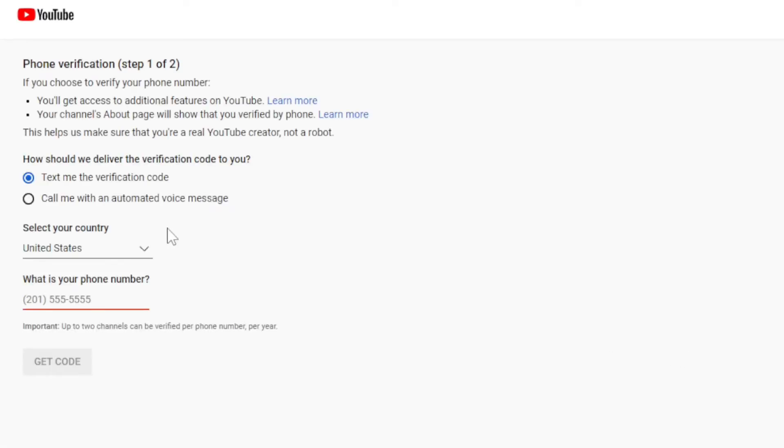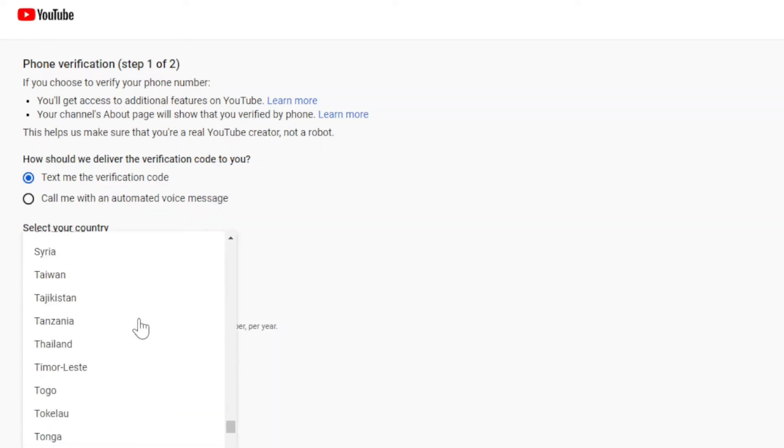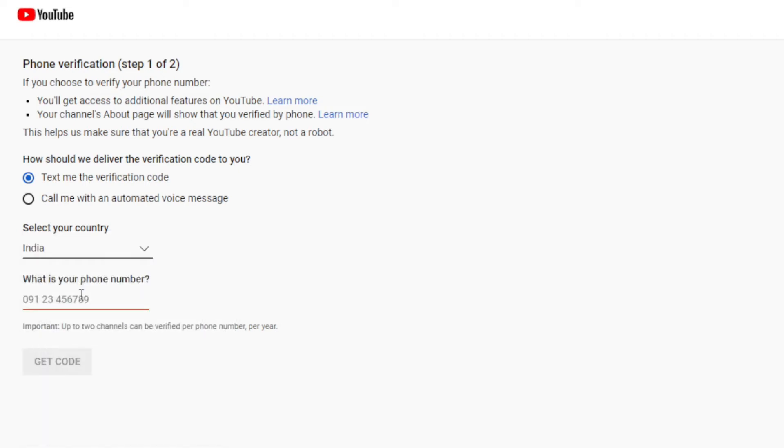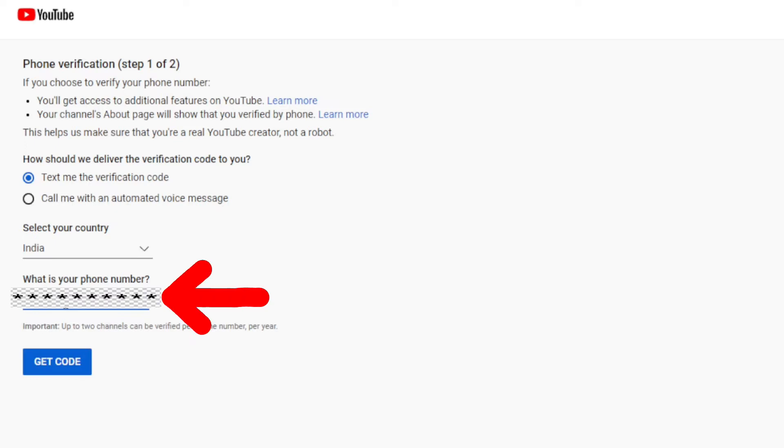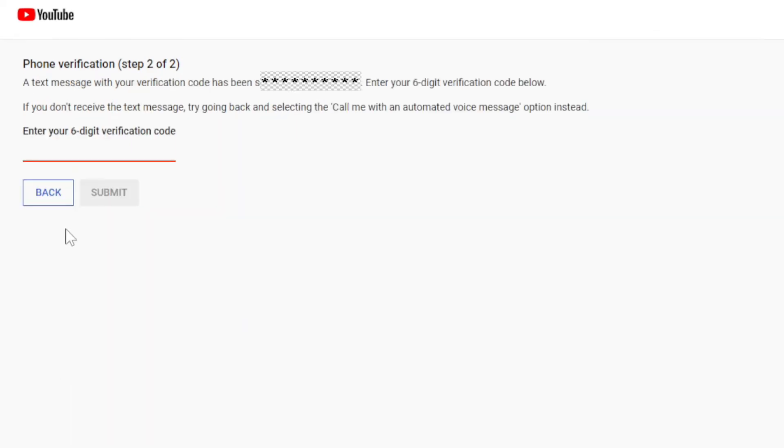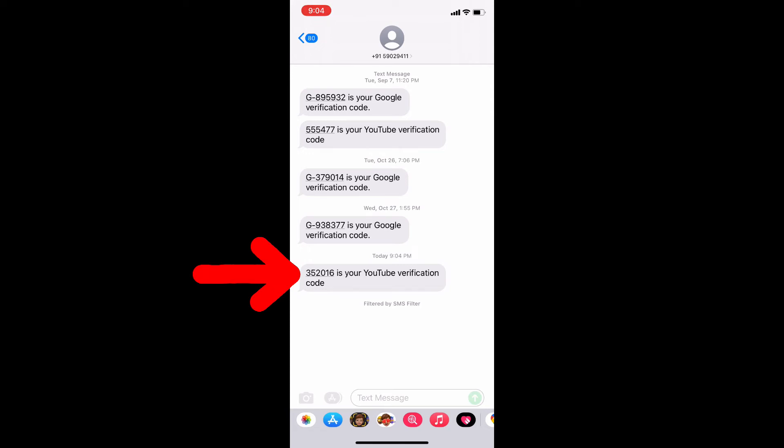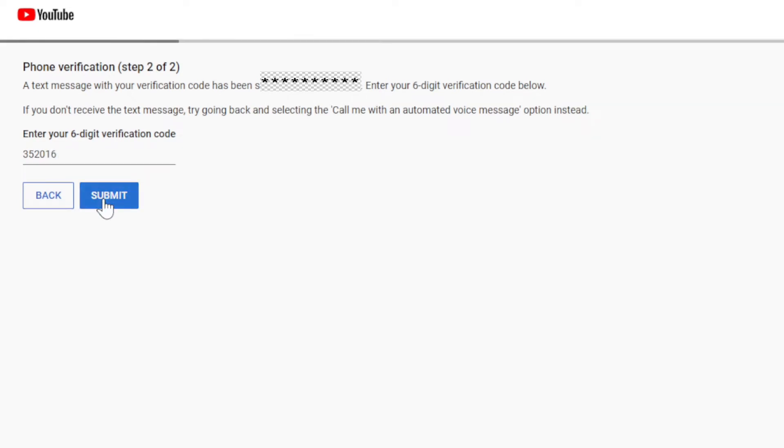Then here select first option text verification and select your country. Then enter your phone number here and then click on submit. Once you do this, you get a six digit verification code on that number. Just enter the code here and click submit.